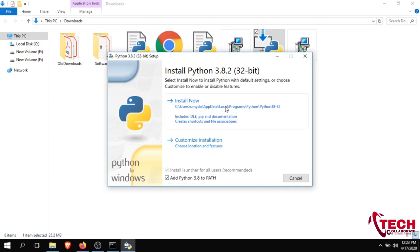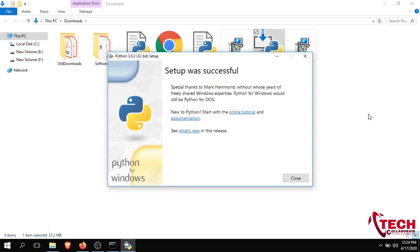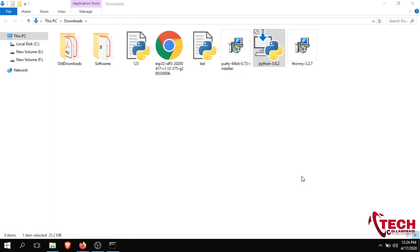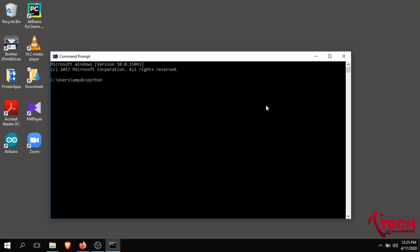Click on the installation prompt, click on 'Install Now', and make sure to check 'Add Python 3.8 to PATH' before clicking install.